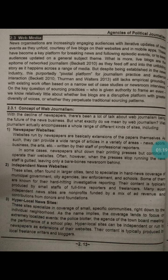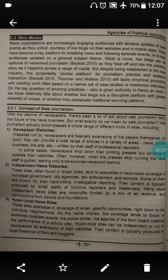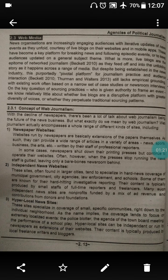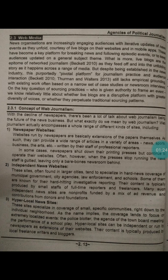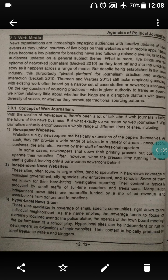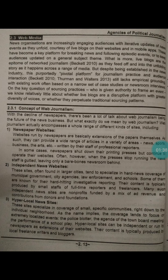Web journalism encompasses different kinds of sites, including newspaper websites, independent news websites, hyper local news sites, and citizen journalism sites. We will look at each one. The first is the newspaper website.